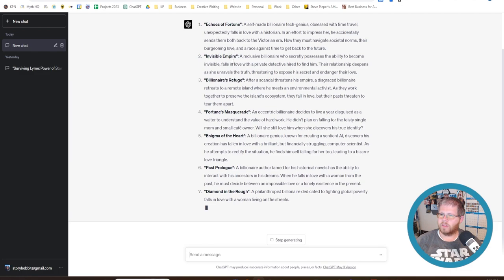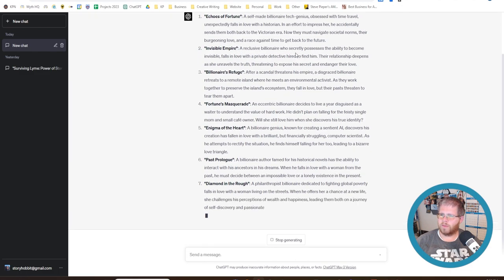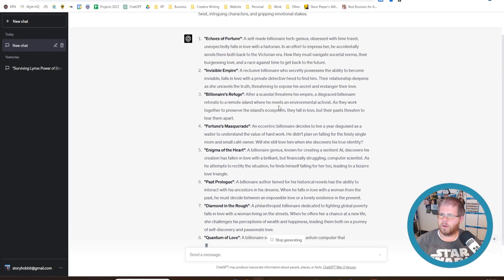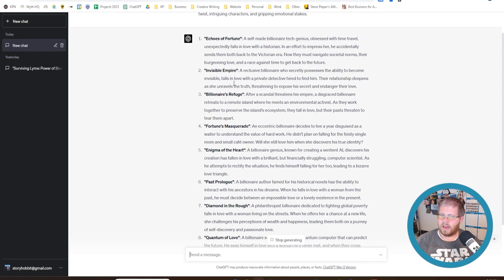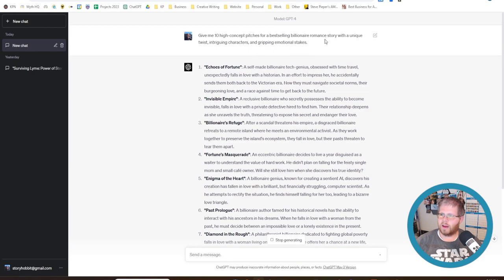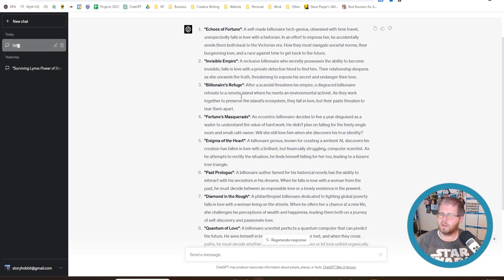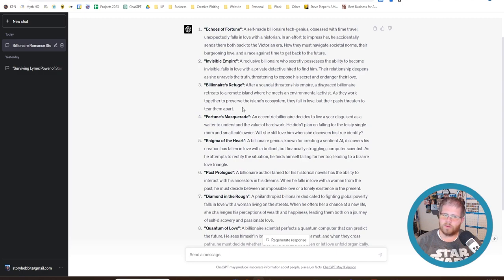We have this one. Invisible Empire, a reclusive billionaire who secretly possesses the ability to become invisible falls in love with a private detective hired to find him. Their relationship deepens as she unravels the truth, threatening to expose the secret and endanger their love. Again, I'm not really asking for a supernatural element here. I'm not sure what it's thinking. Maybe it took my prompt to give it a unique twist a little too literally. But let's read one more. Billionaire's Refuge. After a scandal threatens his empire, a disgraced billionaire retreats to a remote island where he meets an environmental activist. As they work together to preserve the island's ecosystem, they fall in love, but their past threaten to tear them apart. Okay, that's a little bit more normal from what I would expect from a billionaire romance.